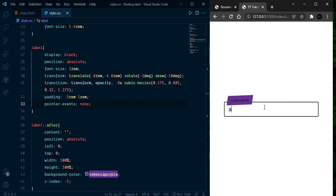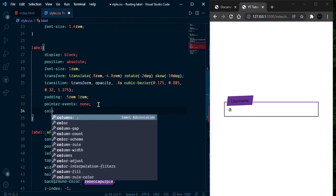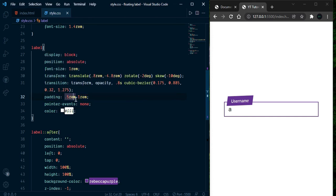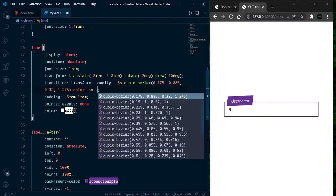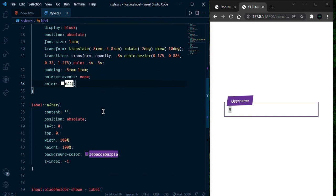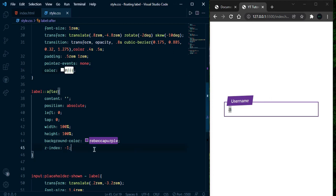Let's change the color when the label goes to the top. Select the label and give color white. We also give a transition for color of 0.4 to 0.5 seconds. Now we can see after a moment it turns into white — it's working fine. Let's now create this fill animation.